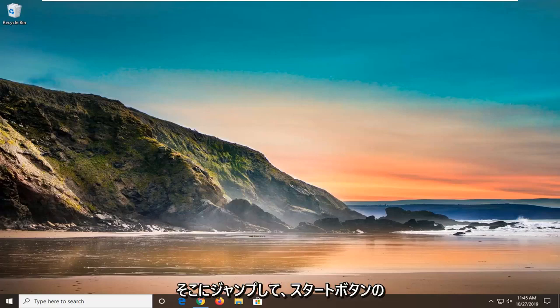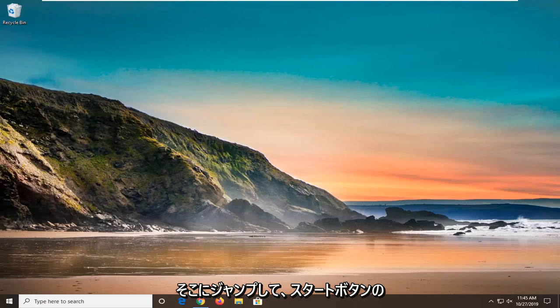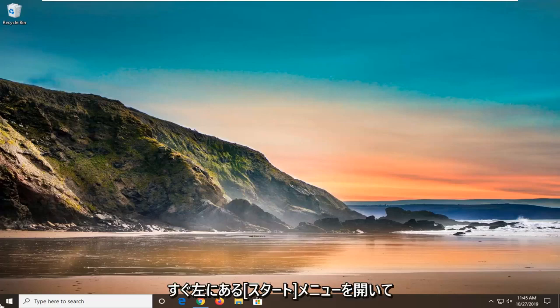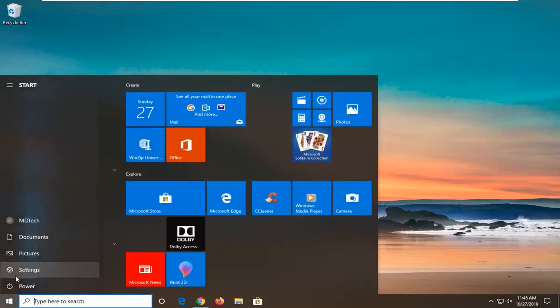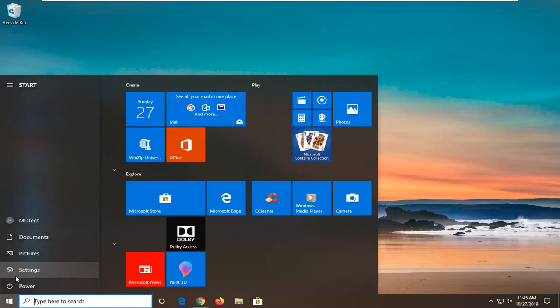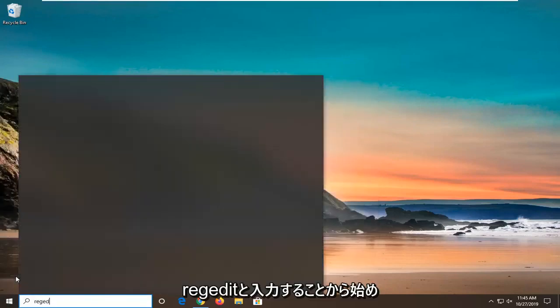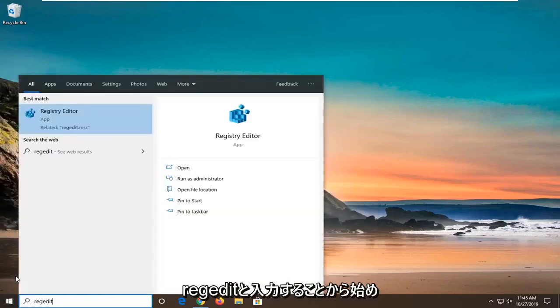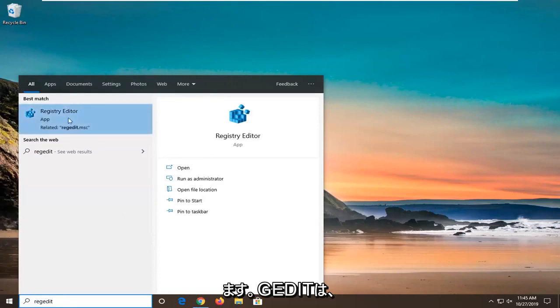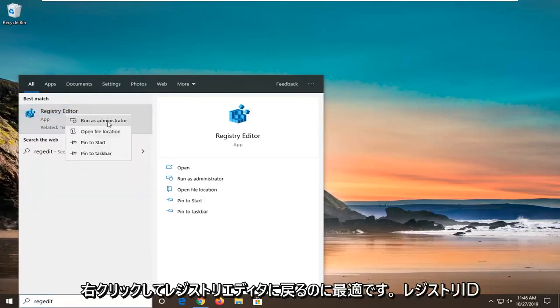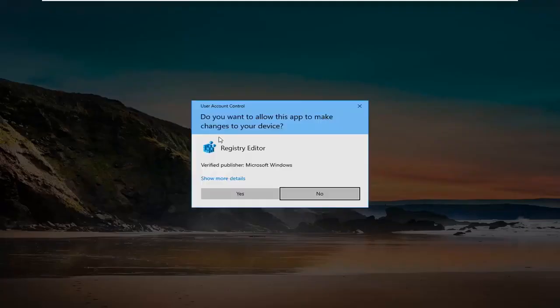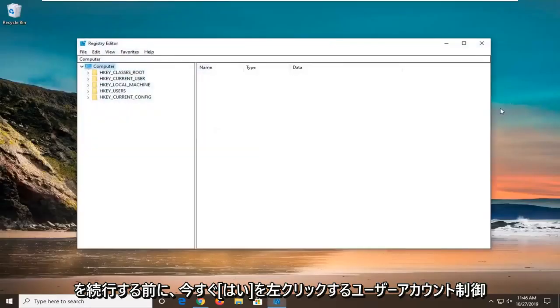We're going to start by opening up the Start menu. Left click on the Start button one time and type in REGEDIT (R-E-G-E-D-I-T). Best Match will come back as Registry Editor. Right click on that and select Run as Administrator. If you receive a User Account Control prompt, left click on Yes.